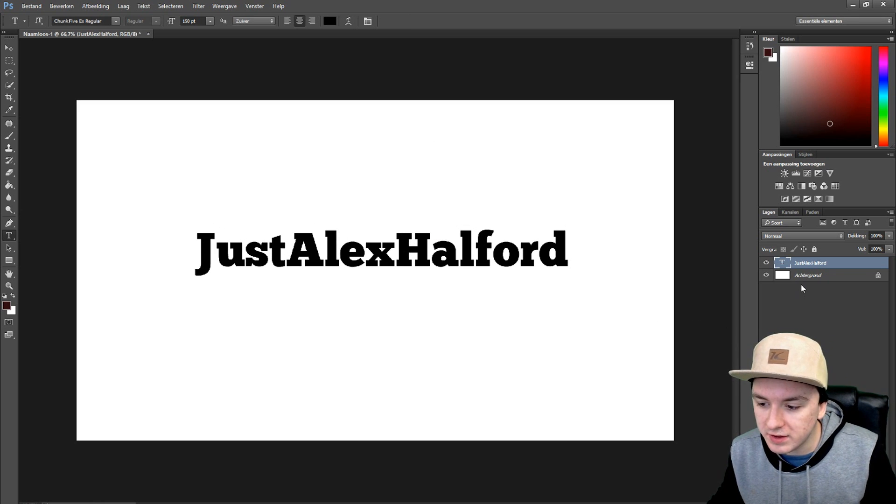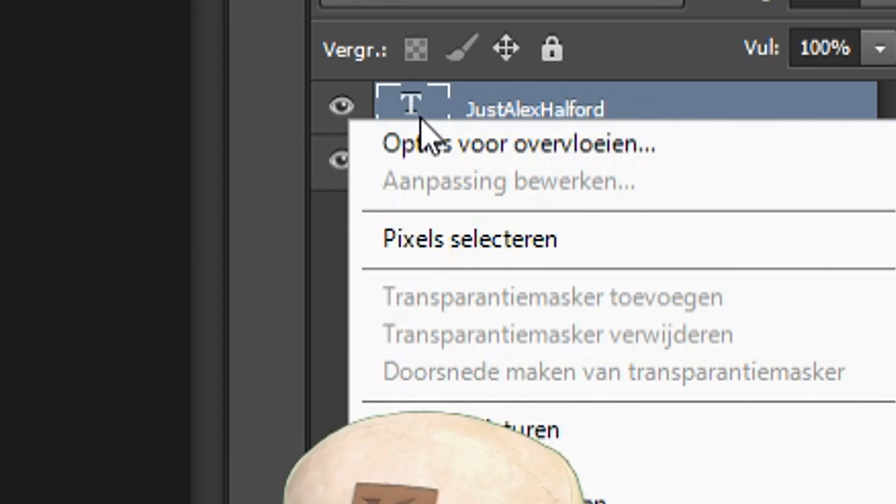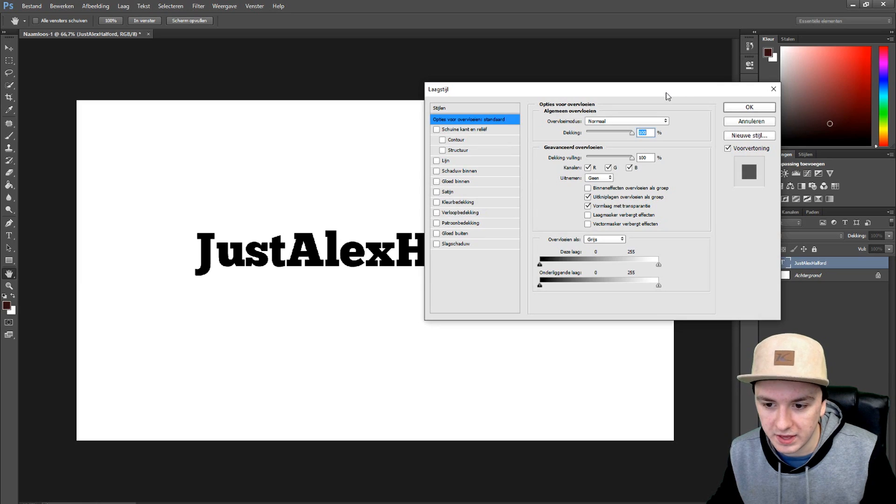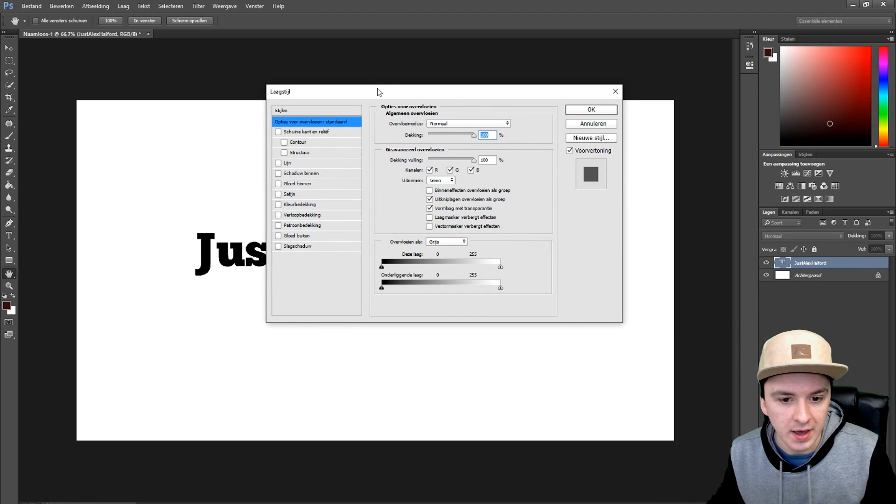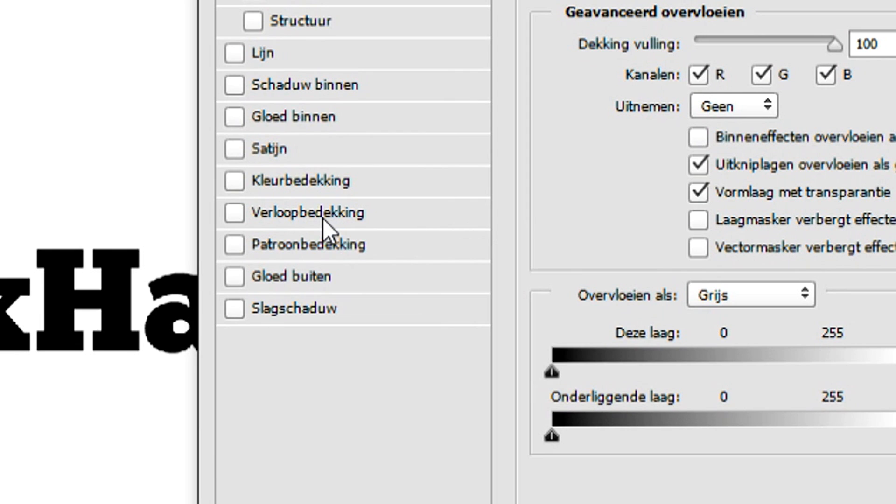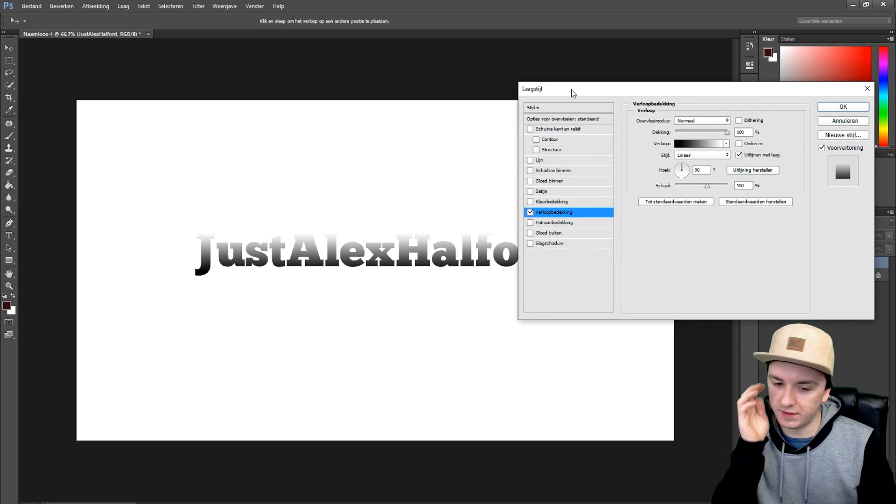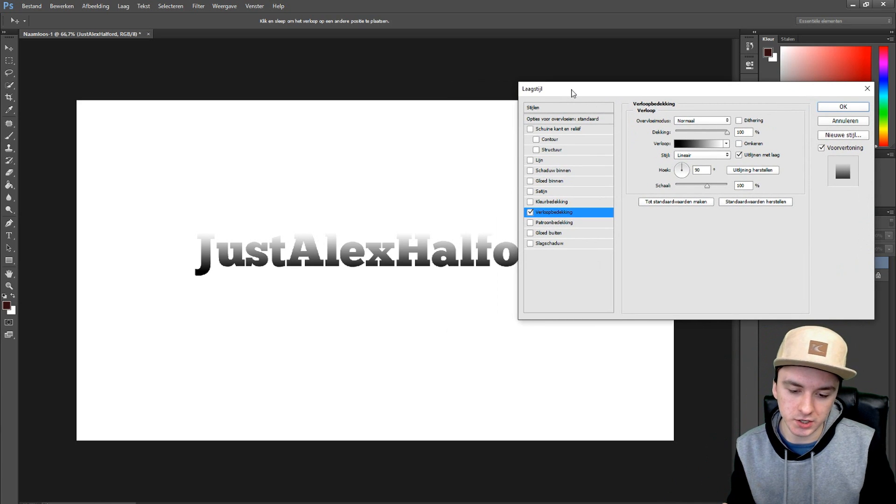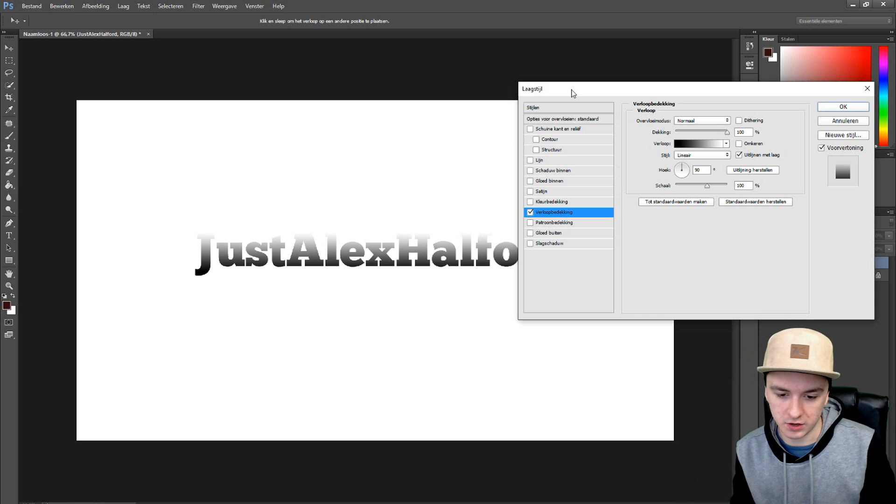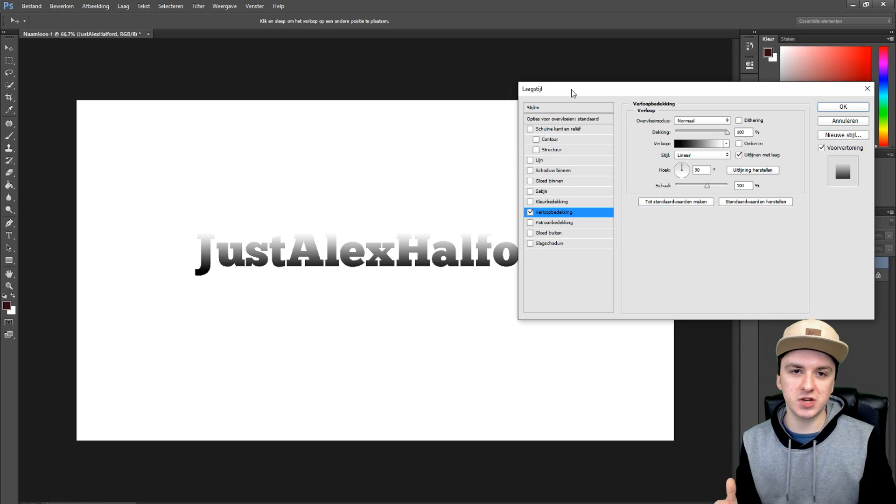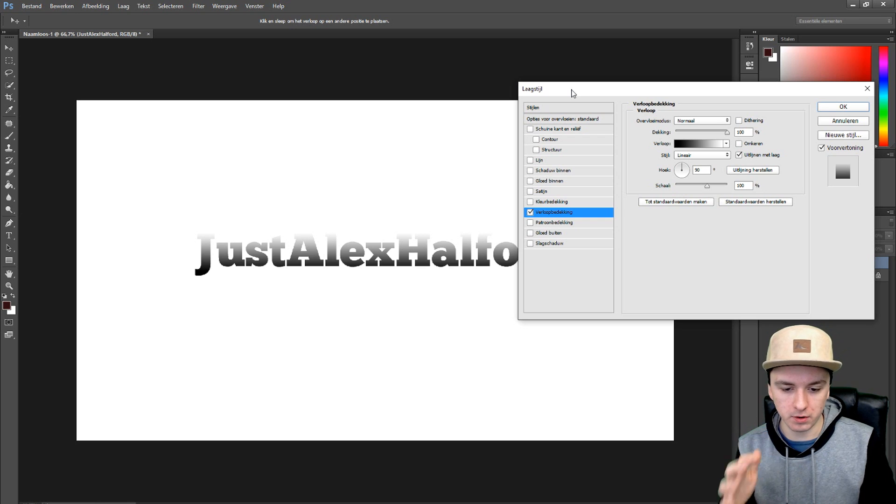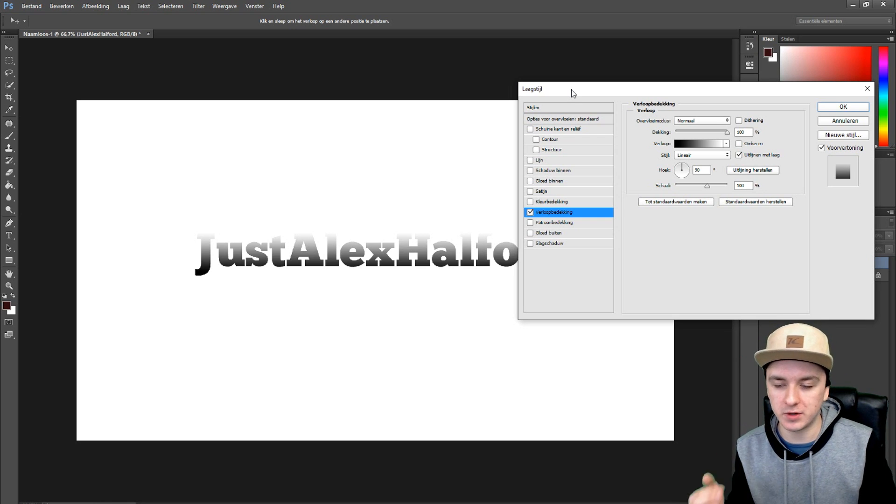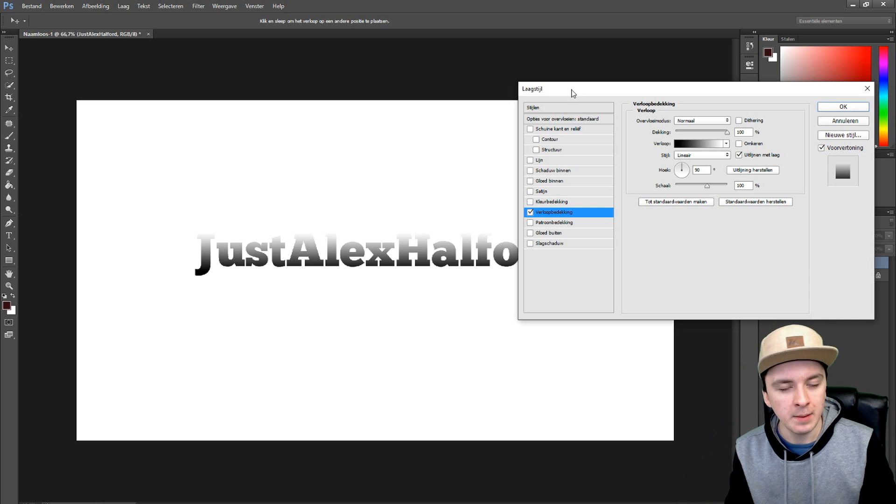Then you want to click on options. I think it's like blend options or something in English. And then what you want to do is you want to click on gradients. Guys please don't blame me, it says in Dutch because I'm Dutch as well and I use this in Dutch. The problem is I cannot change the language of this program without reinstalling.